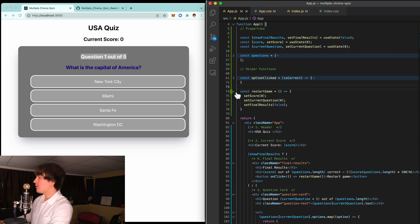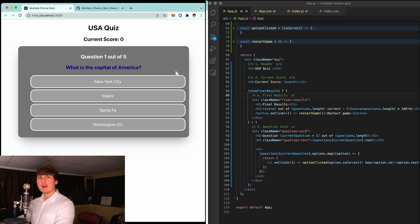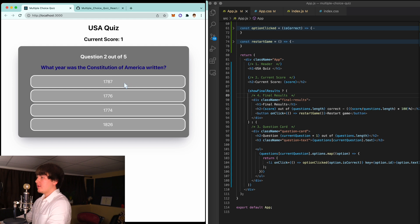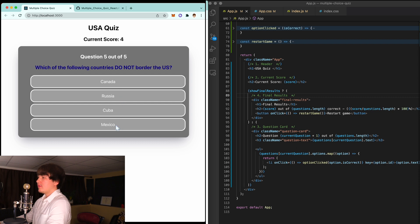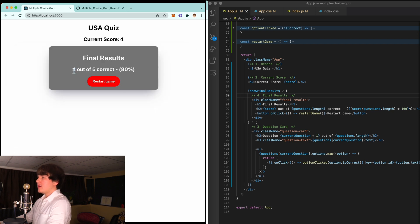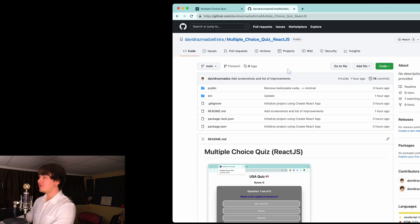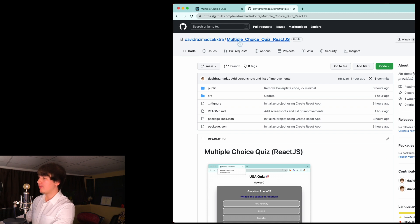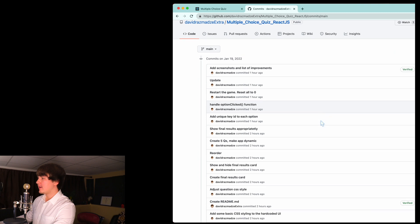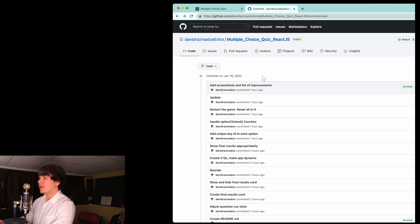Let's now try out the final game. Capital of America — Washington DC. 1787, second president — John Adams. Largest state — Alaska. Wrong answer — Mexico. Final result: four out of five correct, 80%. Click restart game and we're back to zero. If you want to see each step in detail with proper commits and commit messages, go to my GitHub repo, click on commits, and you can look at all of them. If you find any mistakes, please create a pull request.